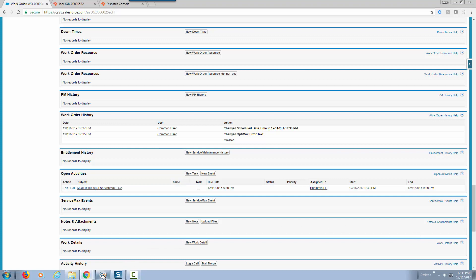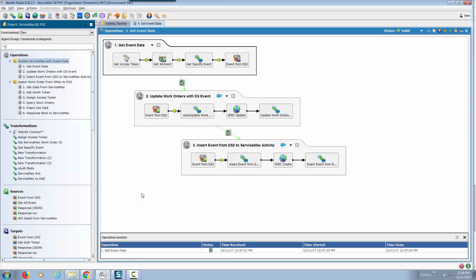This is Jitterbit Design Studio. This is where all the integrations are designed and deployed to our cloud environment. I will pick one of the integrations that we created, the one specifically that took the scheduling information that was done on ServiceMax.io, the dispatching and scheduling system.